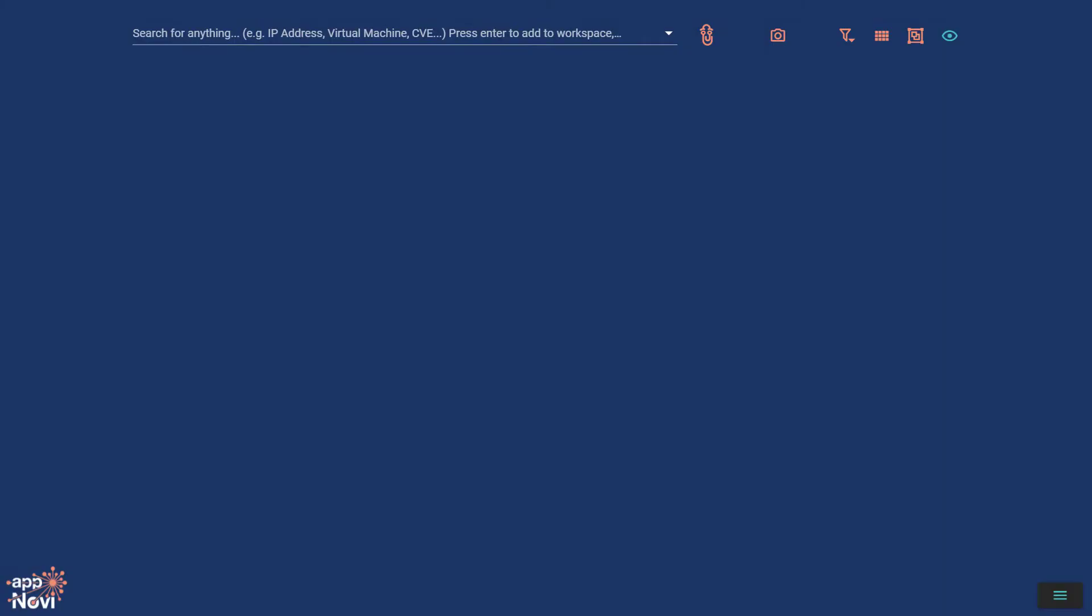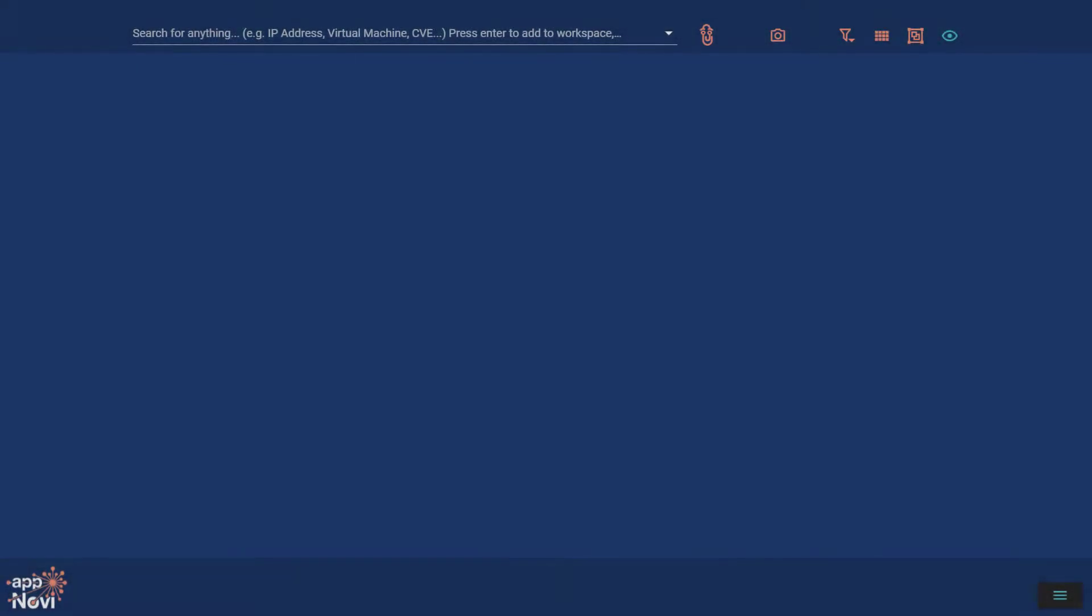Through search or other methods, your results reside in the AppNovi workspace. Note that while others may call this their visualization, at AppNovi this space in our UX is designed to get work done.